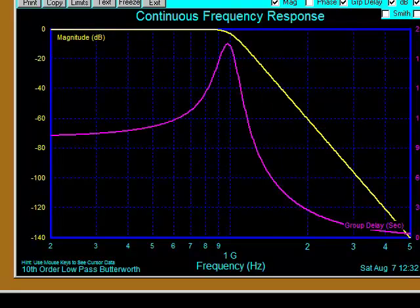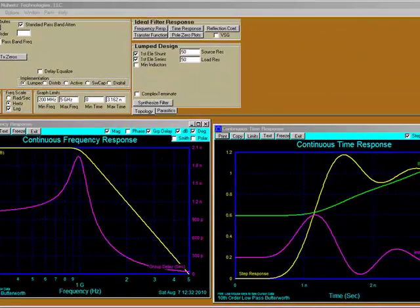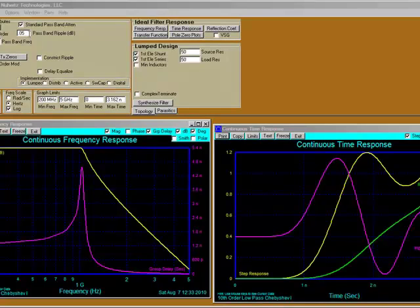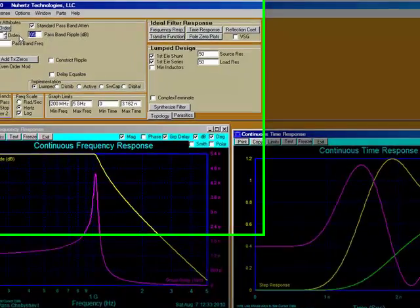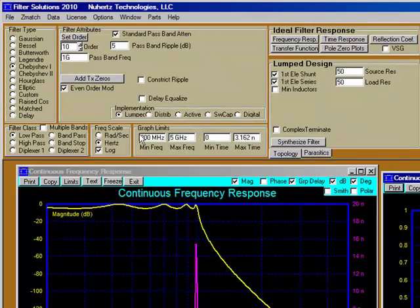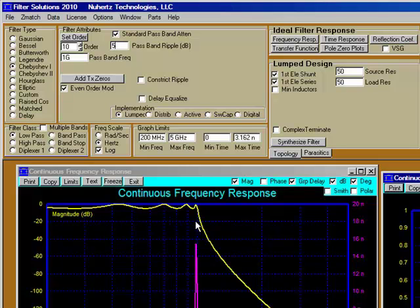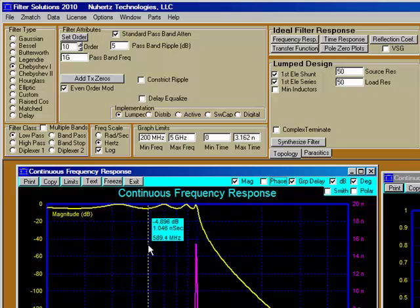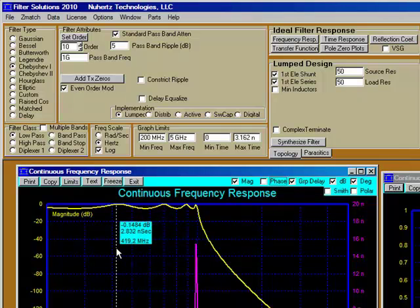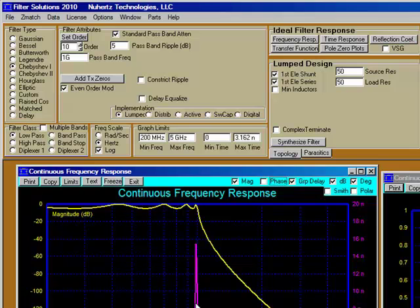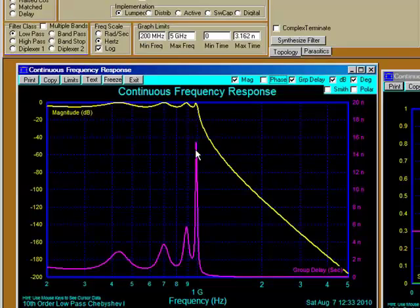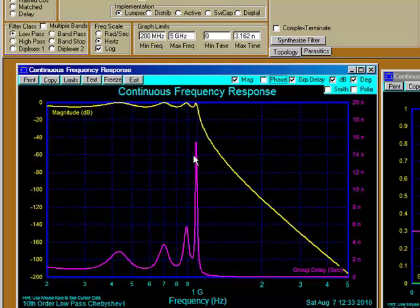Butterworth we've already talked about. Let's skip Legendre for now and go to Chebyshev. Our default Chebyshev is 0.05 dBs of ripple in the pass band. So that we can see it, let's select 5 dBs. We would probably not make one with 5 dBs of equi-ripple, but we can see the pass band in our curve is now 5 dBs — going from minus 5 up to 0. Notice what happens: our group delay has very undesirable spikes as we get close to the cutoff frequency.